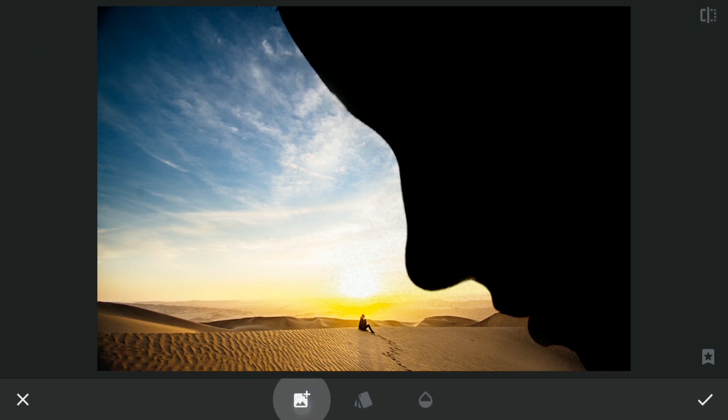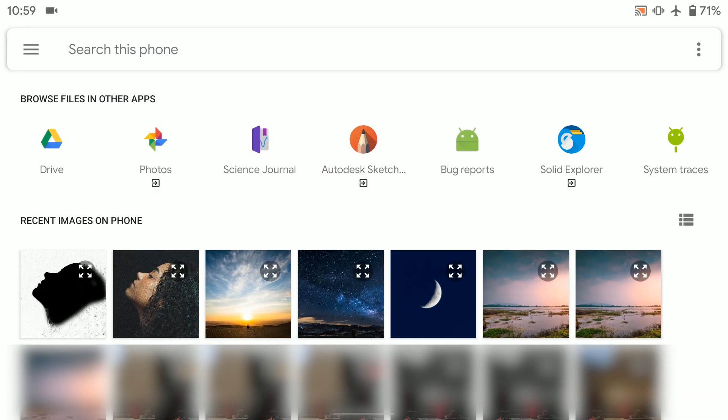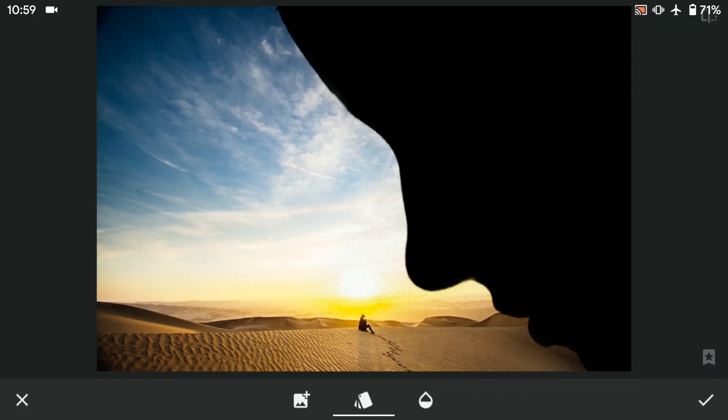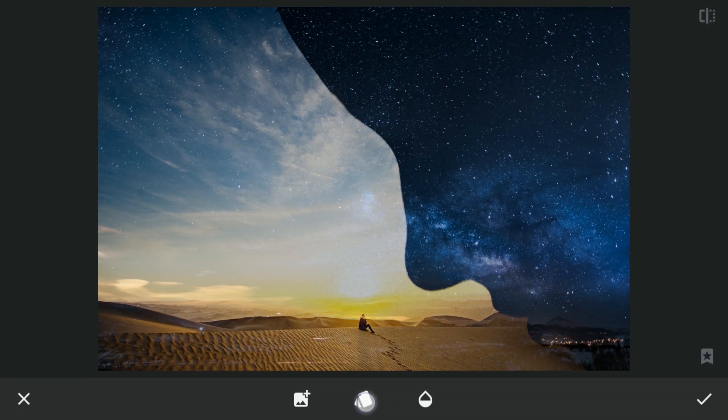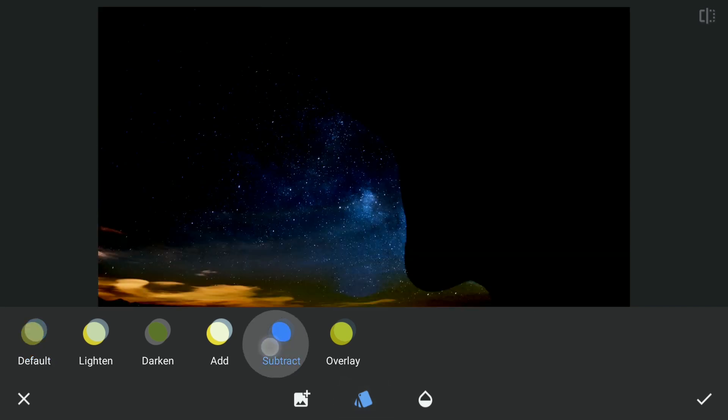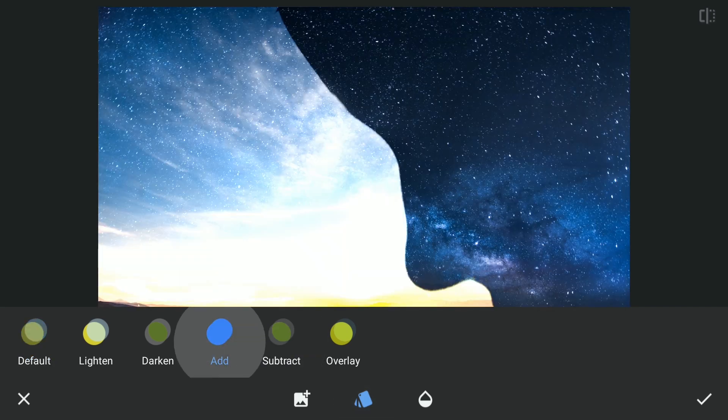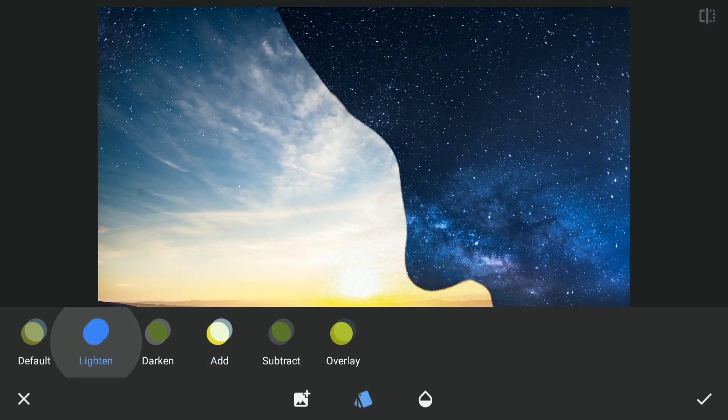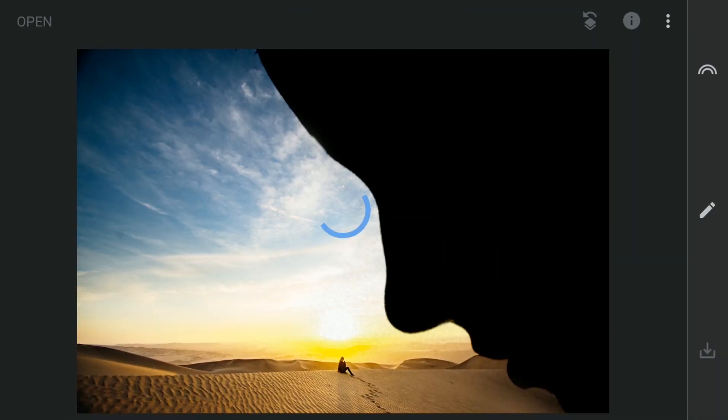Now adding the Night Sky Image with Double Exposure. And choosing Lighten Blend Mode and placing it as needed.